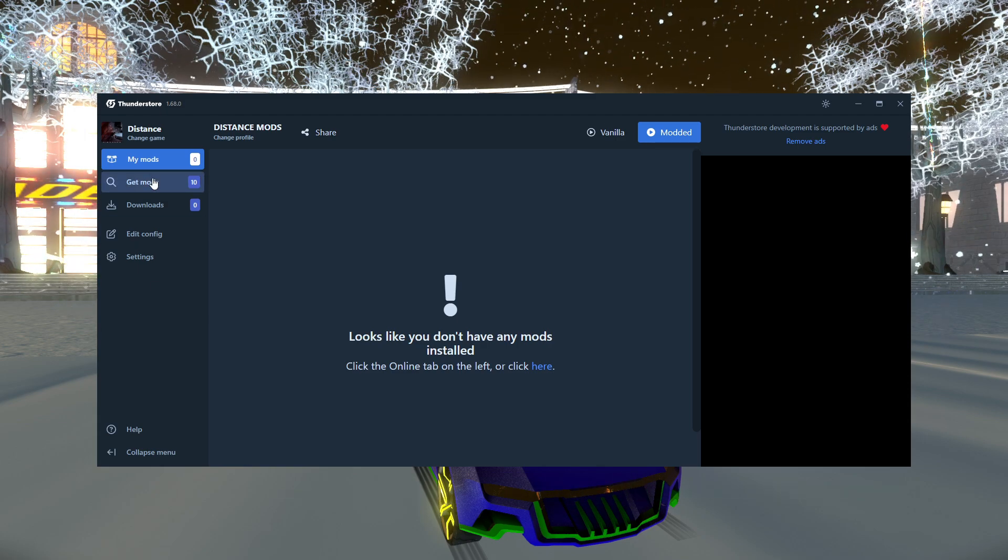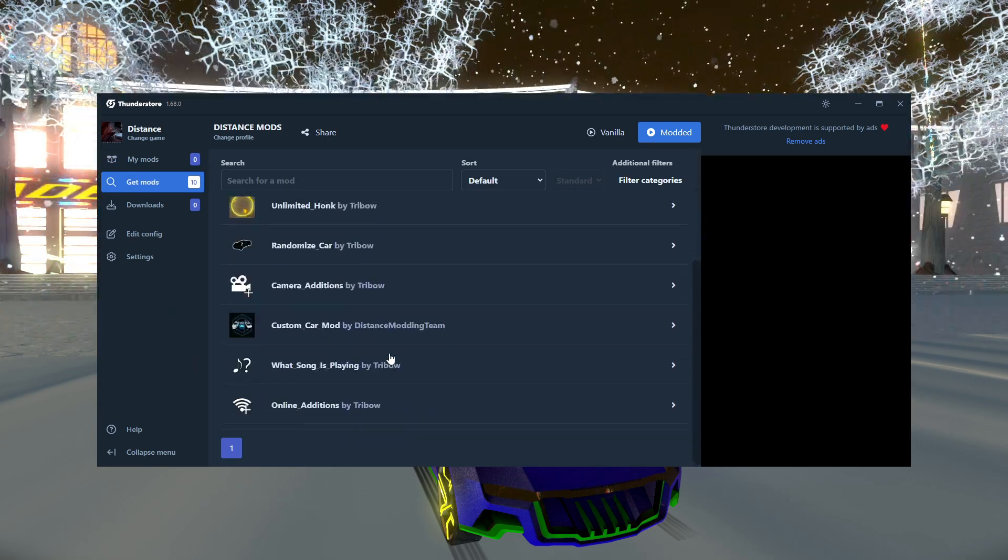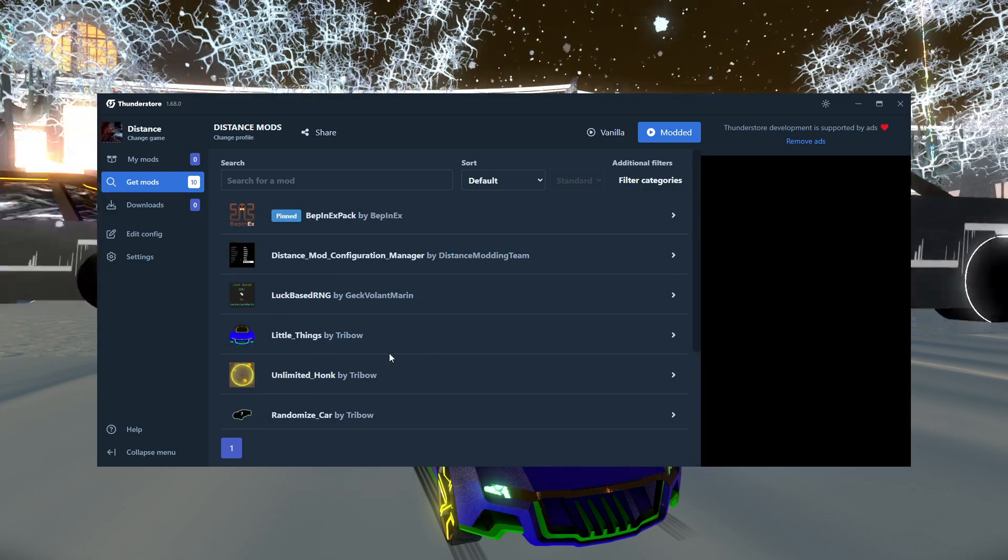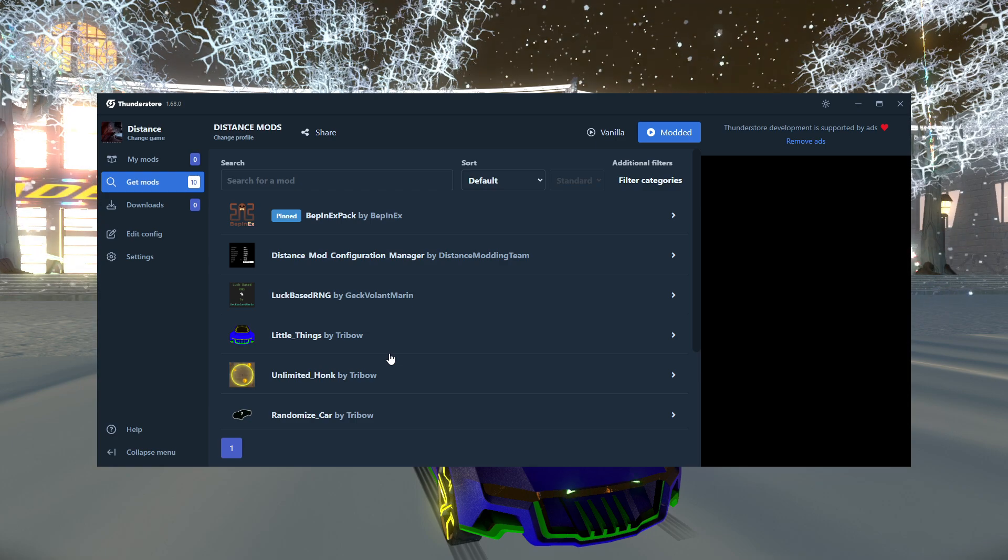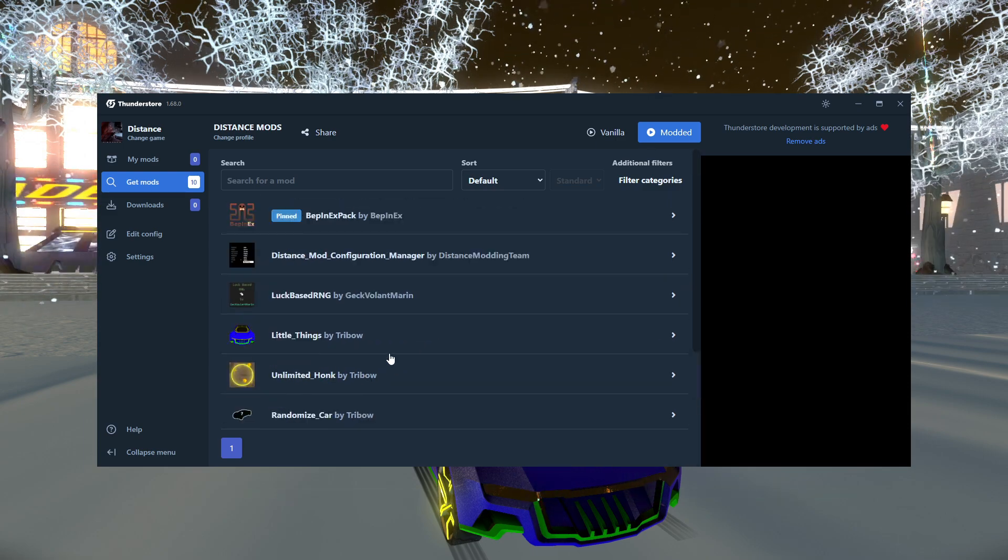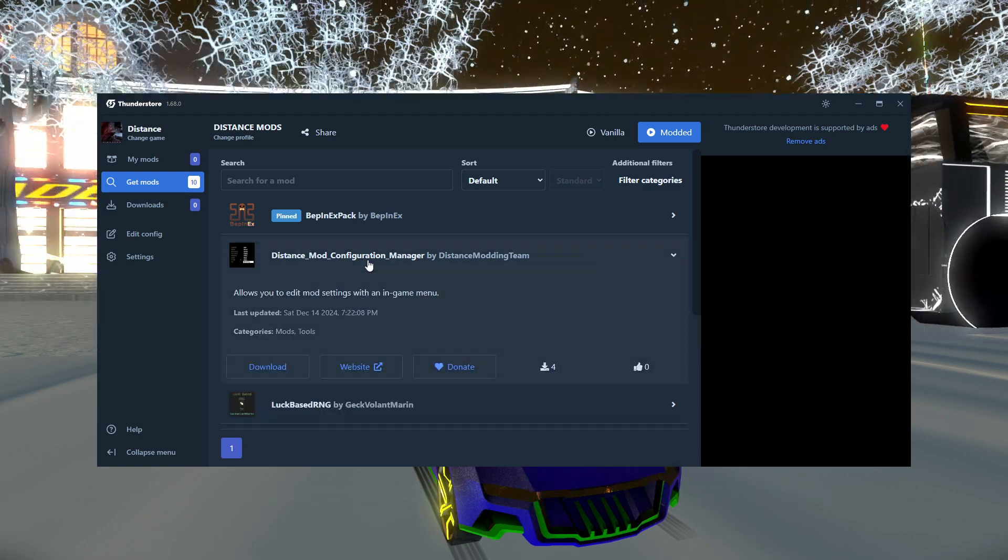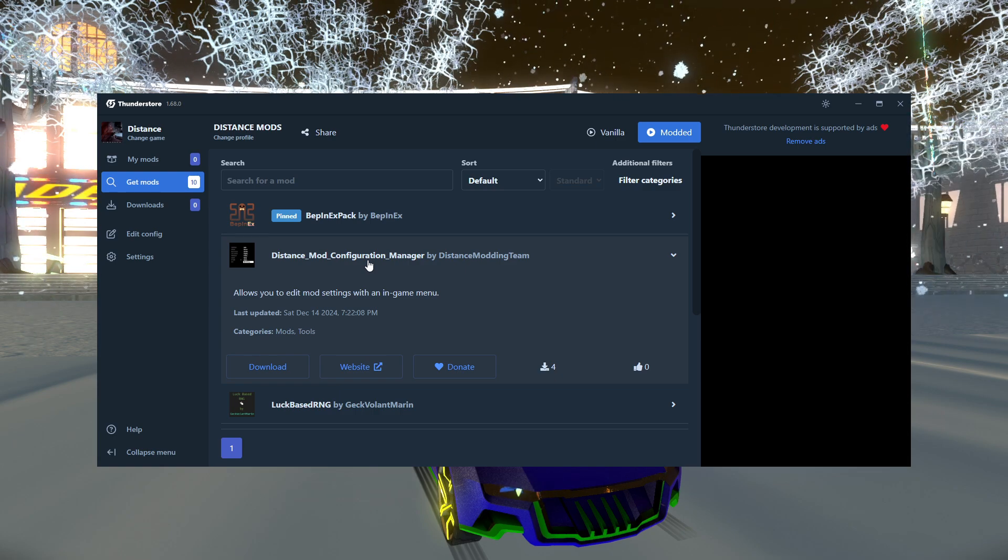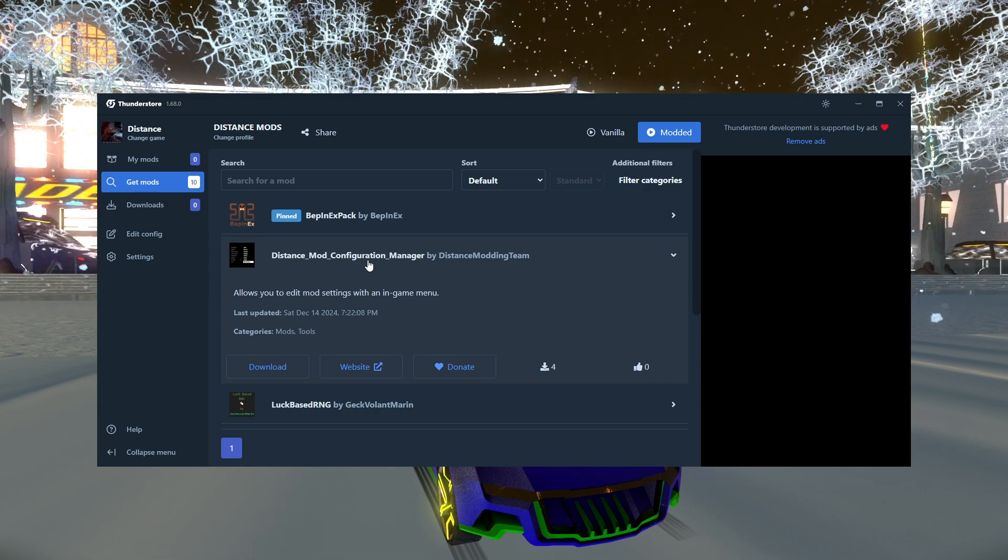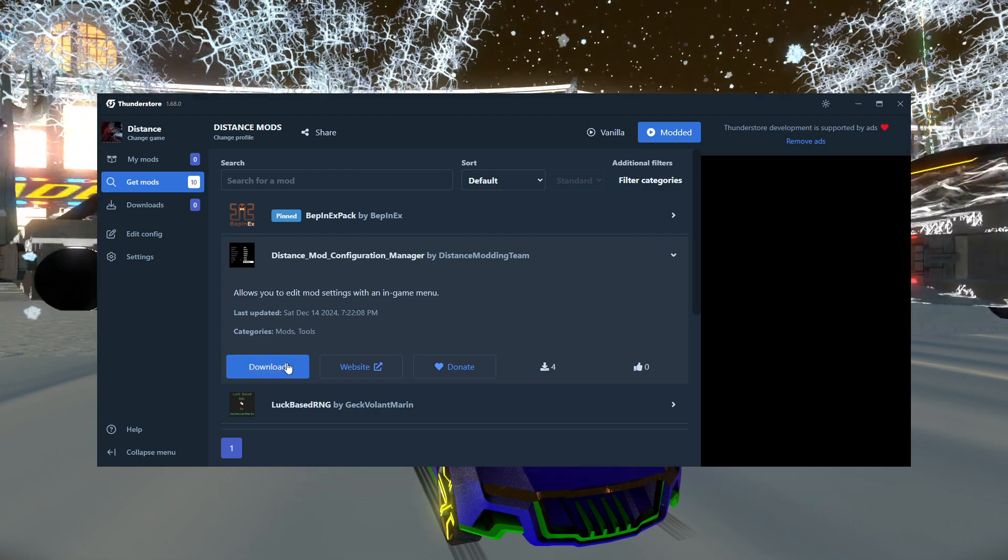Now, here is where you can get the mods. So let's click on the Get Mods button, and these are all the mods that are currently on the ThunderStore. There will be more coming in the future, but ThunderStore was set up for Distance rather recently, so not all of the mods are there yet, but a lot of the big important ones are. So the mod I'm going to install first is the Distance Mod Configuration Manager. This is probably the most important mod to install, because it allows you to edit the settings of mods while you're in-game, which is a lot better than closing the game and then editing the mod settings and reopening the game. That would suck. So let's download this mod first.